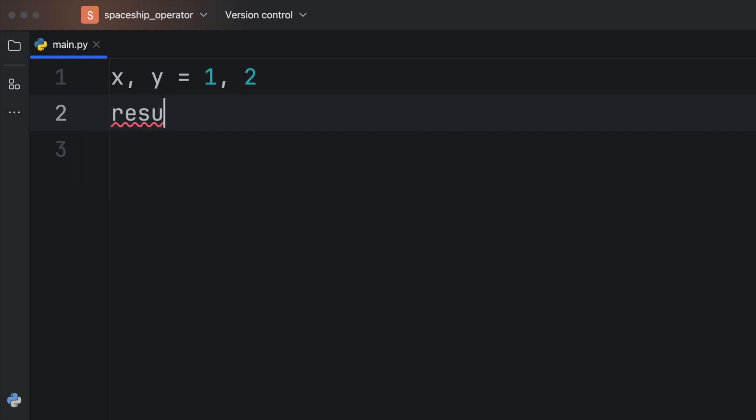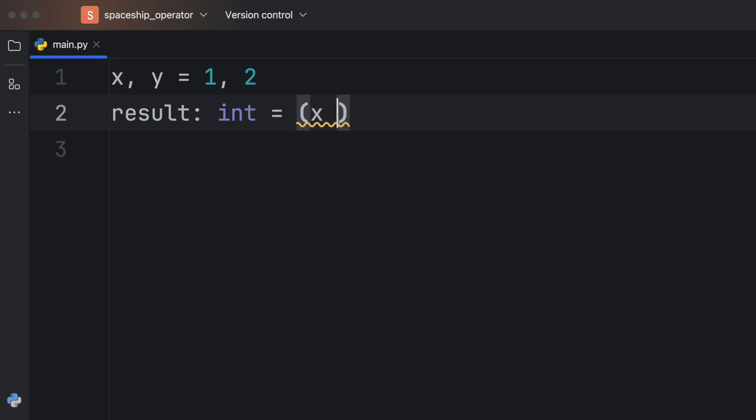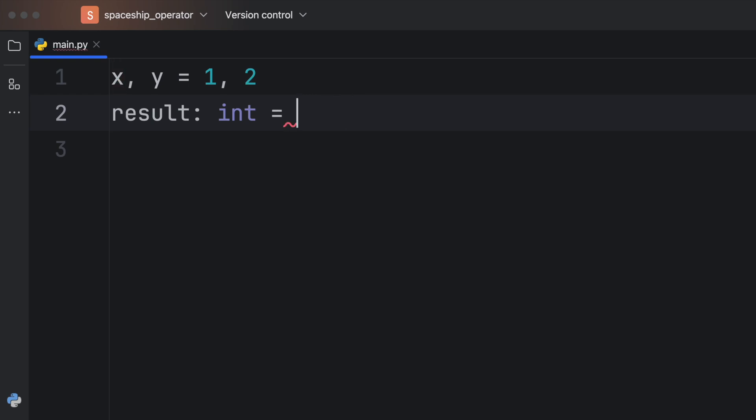And that's going to return to us an integer because we only have the options of minus one, zero and one. And the syntax is nowhere near as pleasant as the spaceship operator.